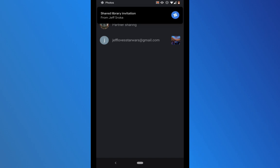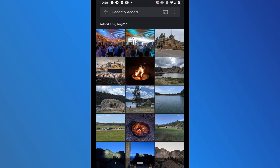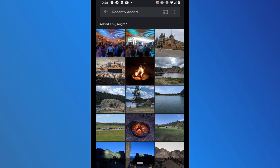Right after sending, a notification appears on my phone — a shared library invitation from my other account. Because I also have the Jeff Loves Star Wars account linked on my phone, I can see the partner sharing invitation letting me know the Spider-Man account is granting me access to its photos. I'm going to click accept.